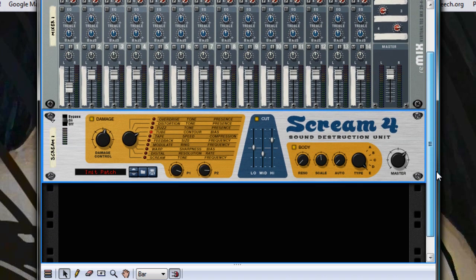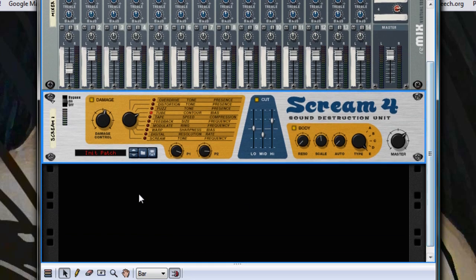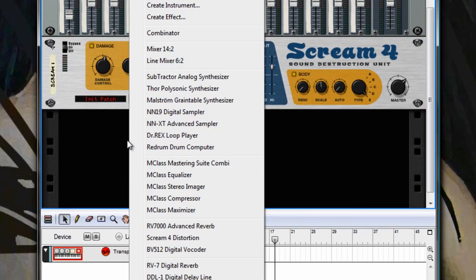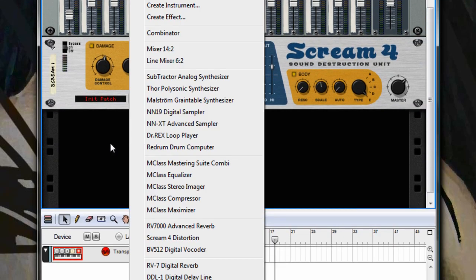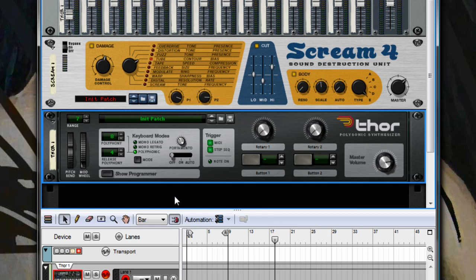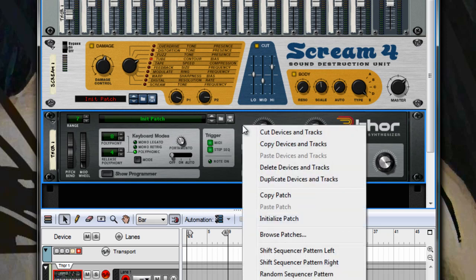So to make the bass, the actual synthesis part, we create a Thor, and that was right clicking again. Now I've got mine set to initialize the patch on load, but if yours isn't, right click and choose initialize patch.